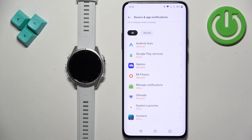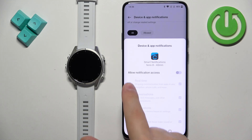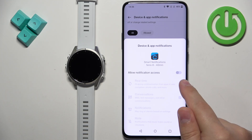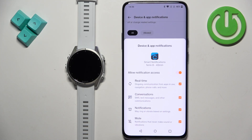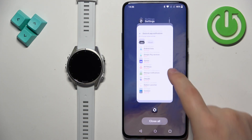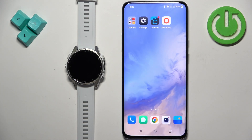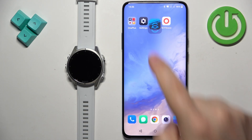What you have here is a list of allowed or not-allowed apps. We need to find the Garmin Connect application, tap on it, tap on the switch next to Allow Notification Access, tap on Allow, and once you allow notification access for Garmin Connect, close Settings and open the Garmin Connect application.